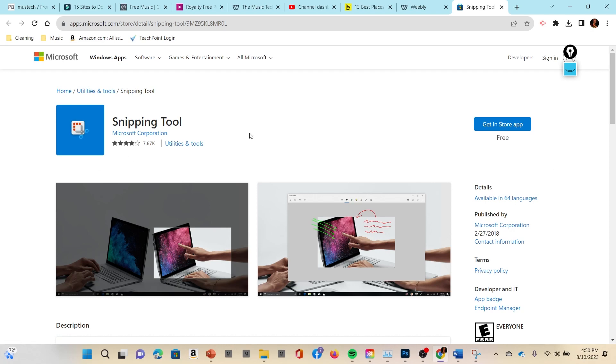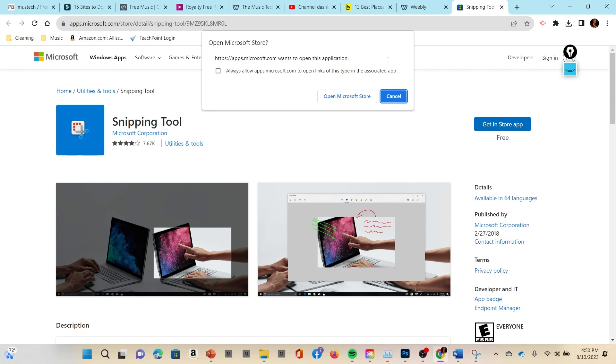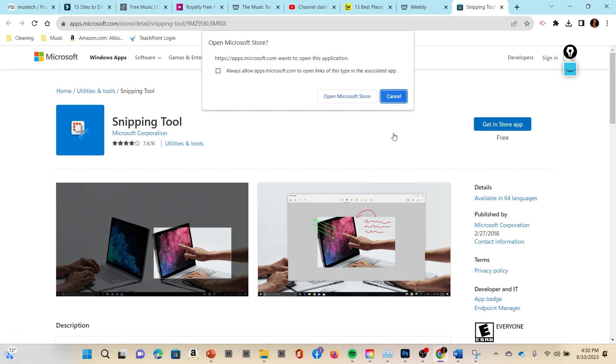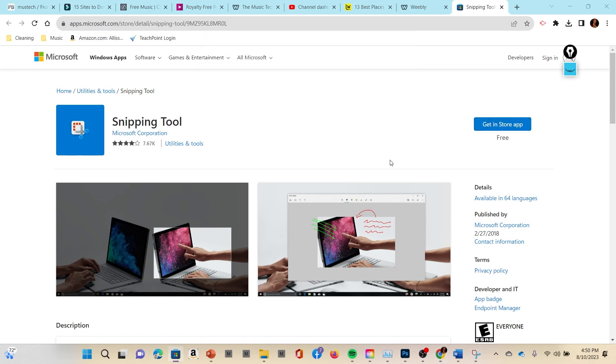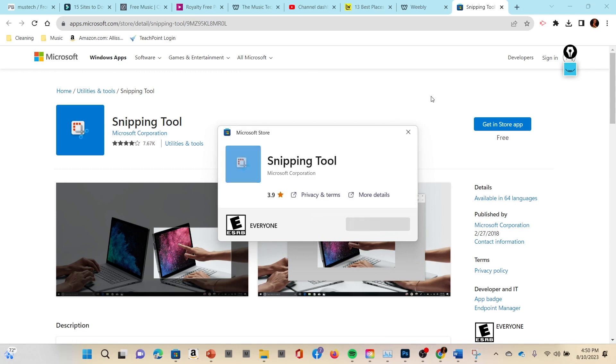This is free and again we're using Microsoft tools. You just click here and it will download for you and you will get the app. I'm not sure if it will even let me go to it because I already have it.